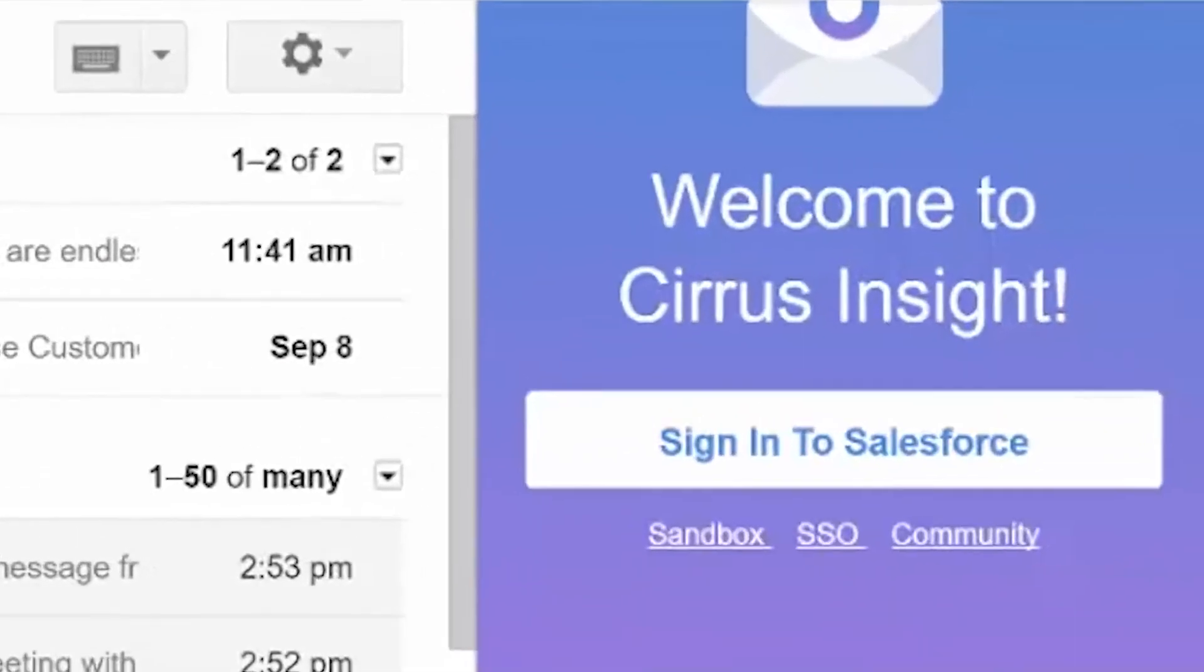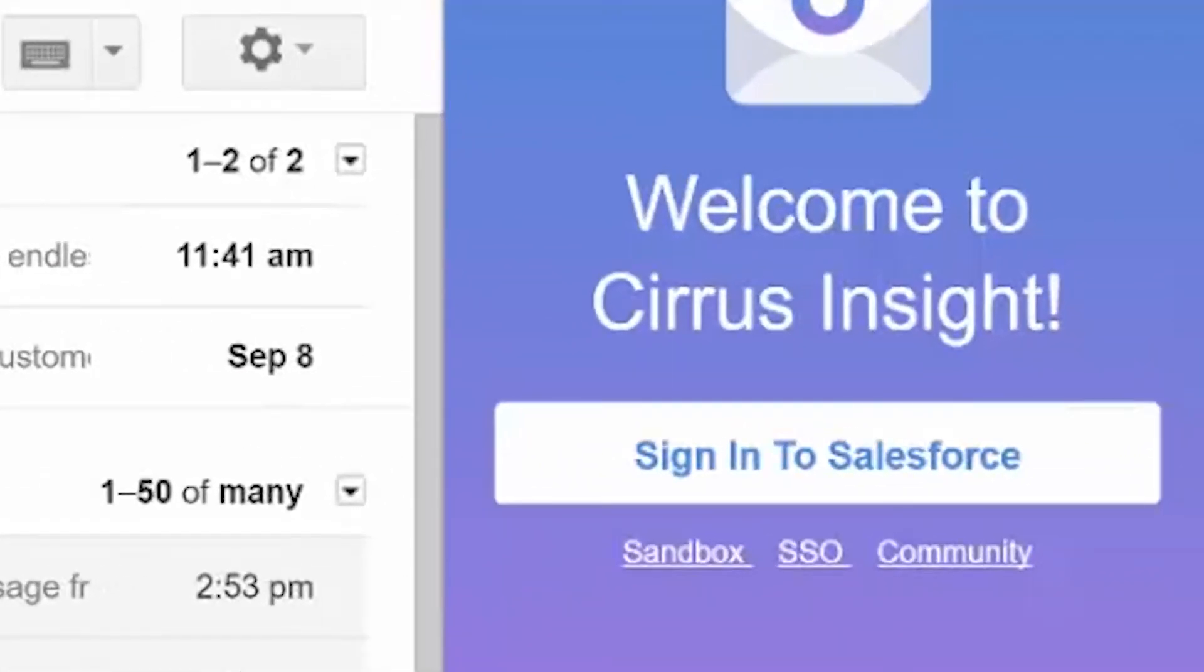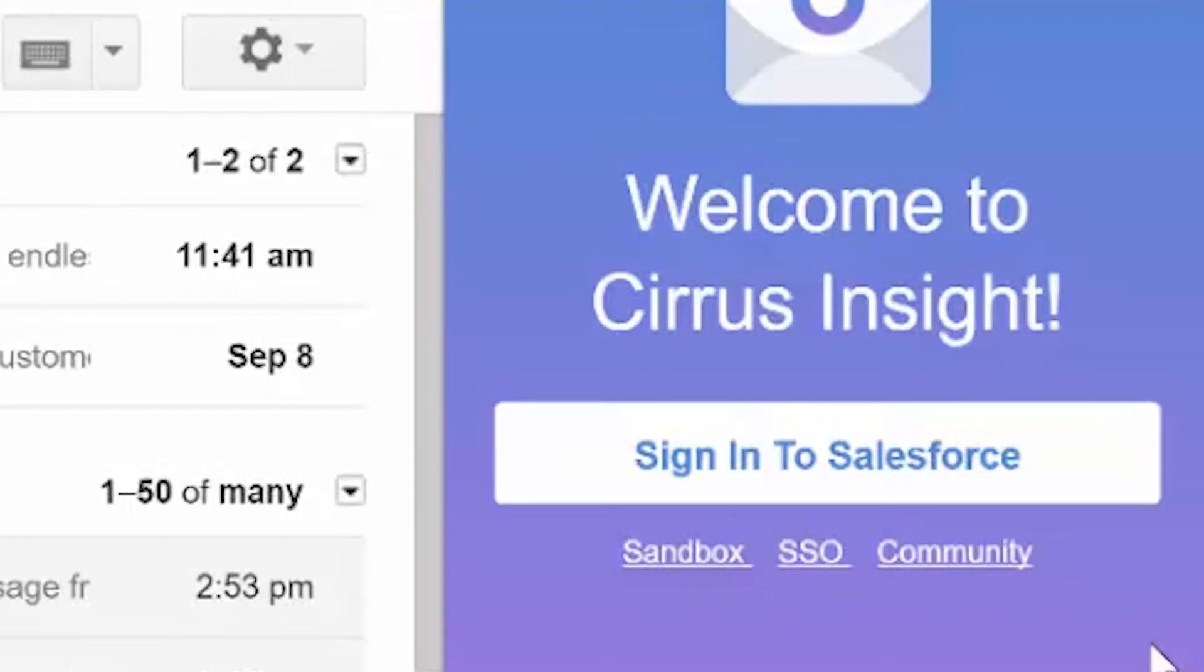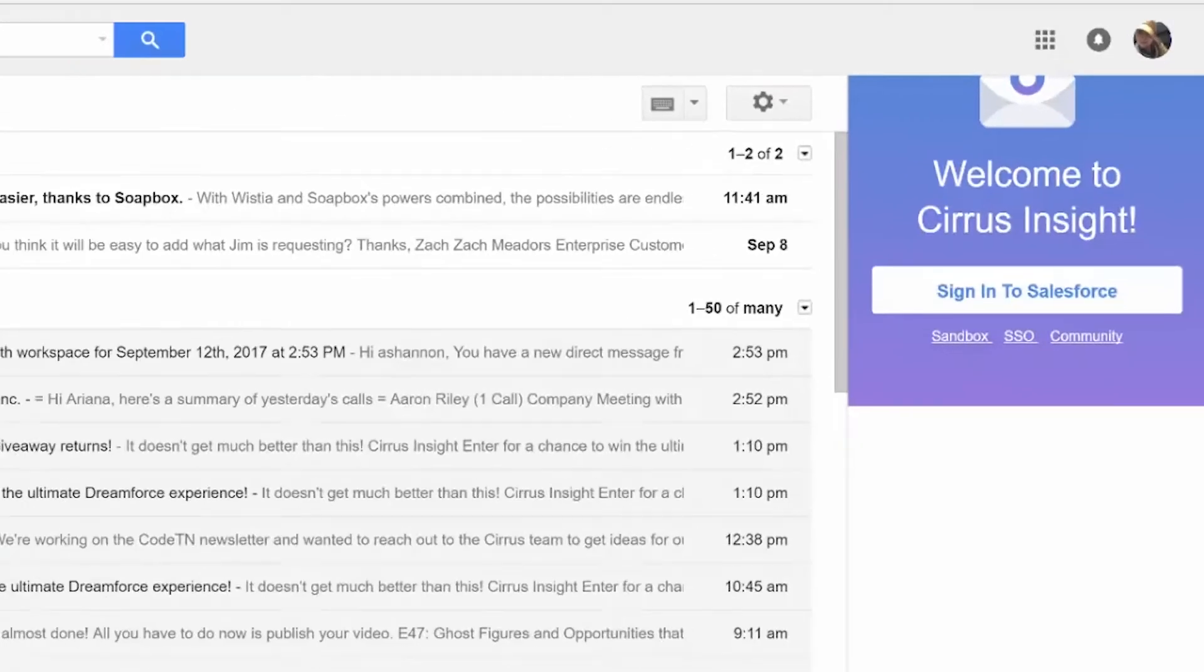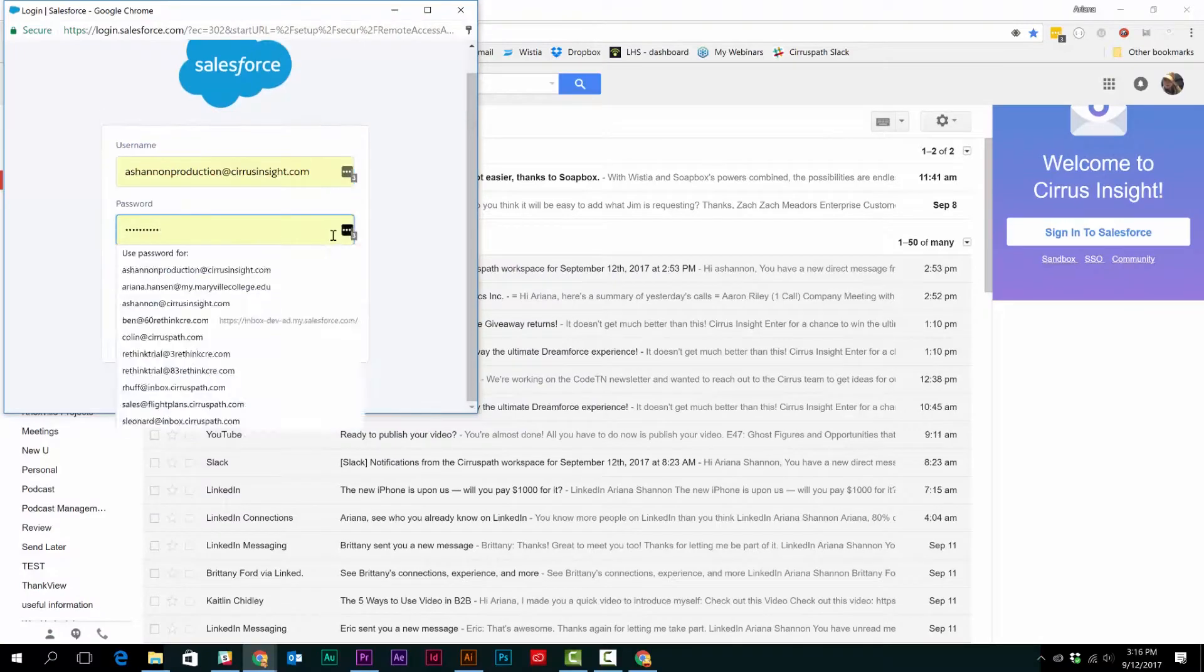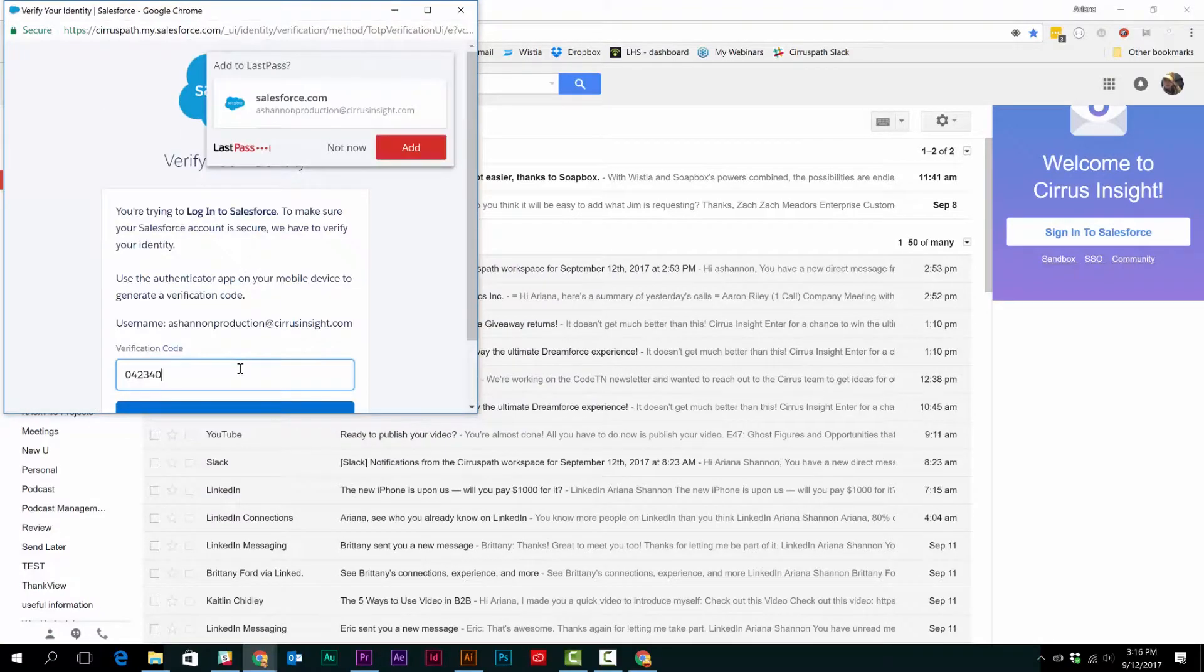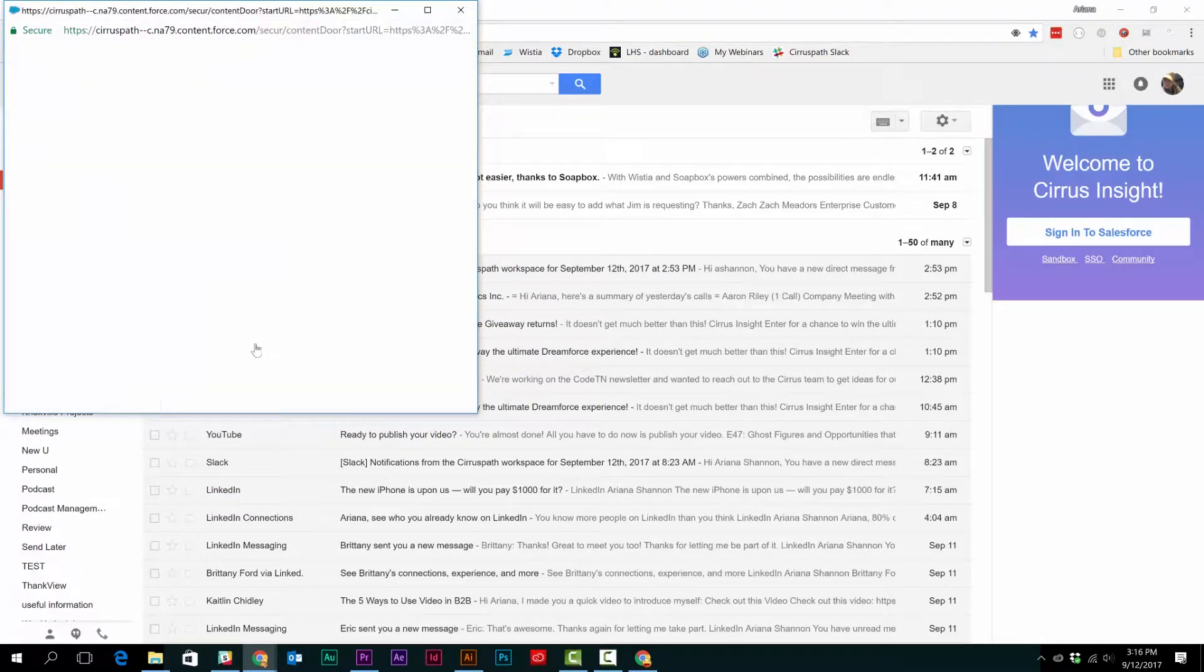Once there, you'll need to sign into Salesforce and you're also given the option to sign in using your SSO or Sandbox login information. Enter the correct information and you did it. It's really that easy.